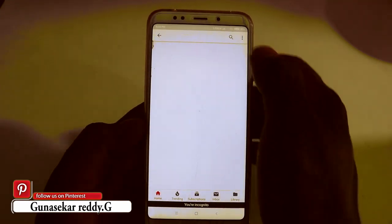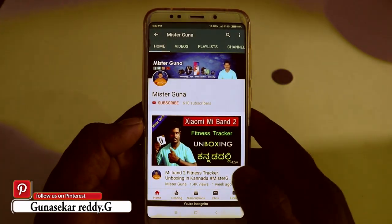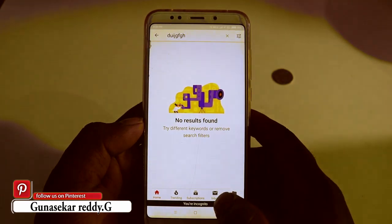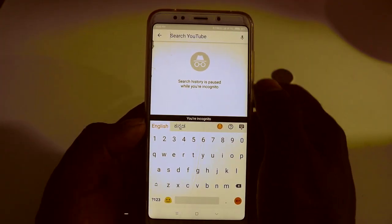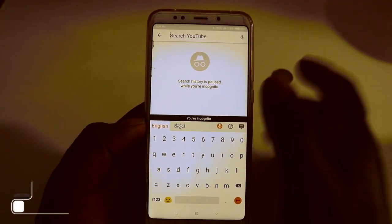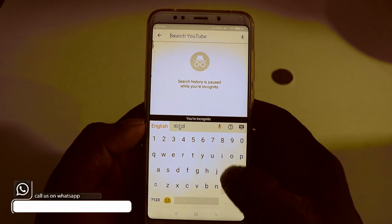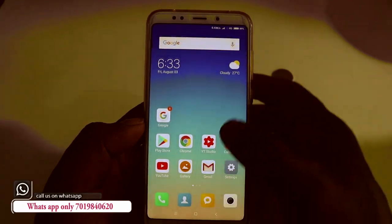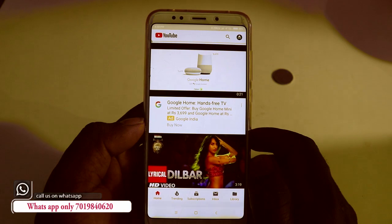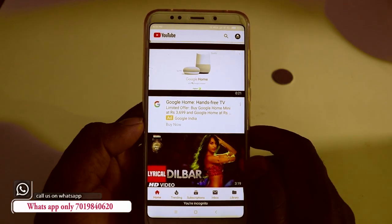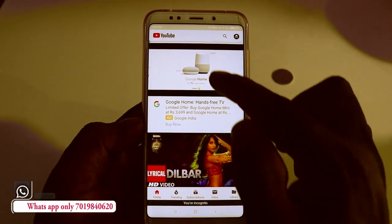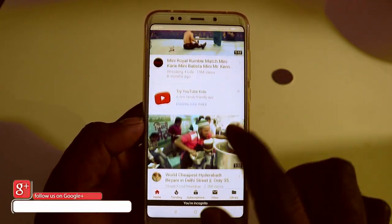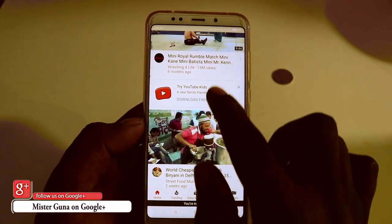Friends, I am going to search Mr. Guna. My channel is working. In Incognito mode, searches are not saved — no one can see your search history. We are in full secure mode, doing what the Incognito mode does: it prevents your search history from being recorded.